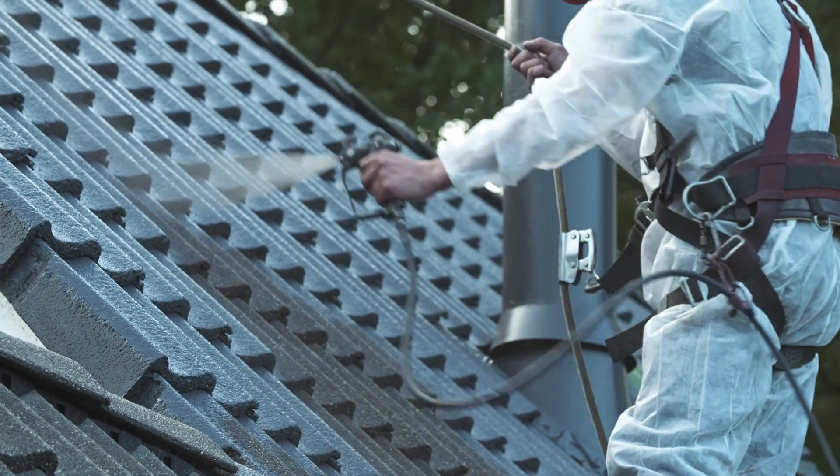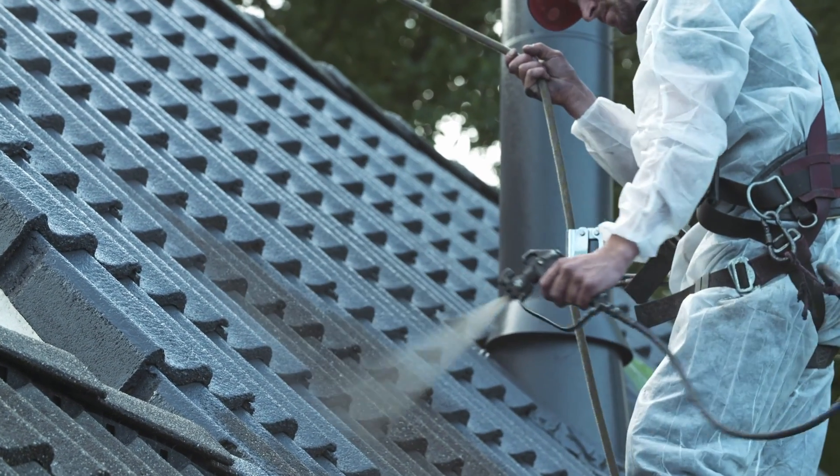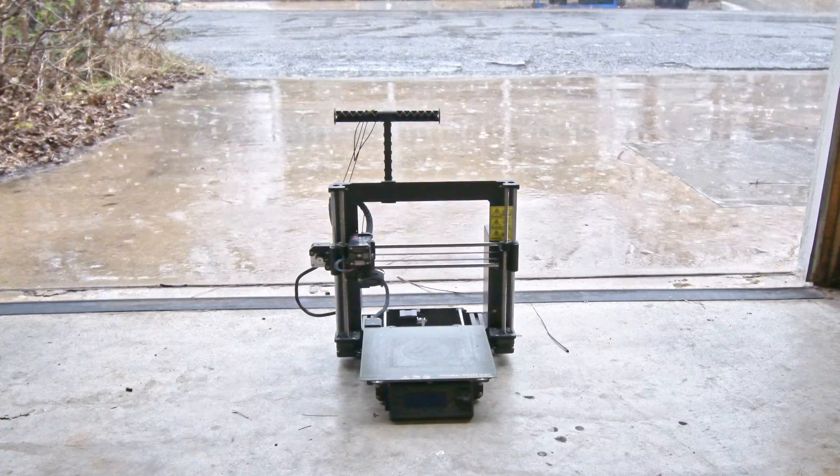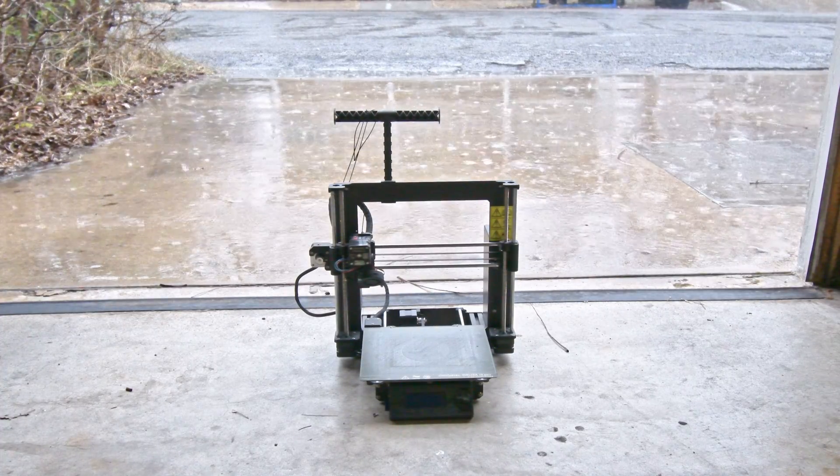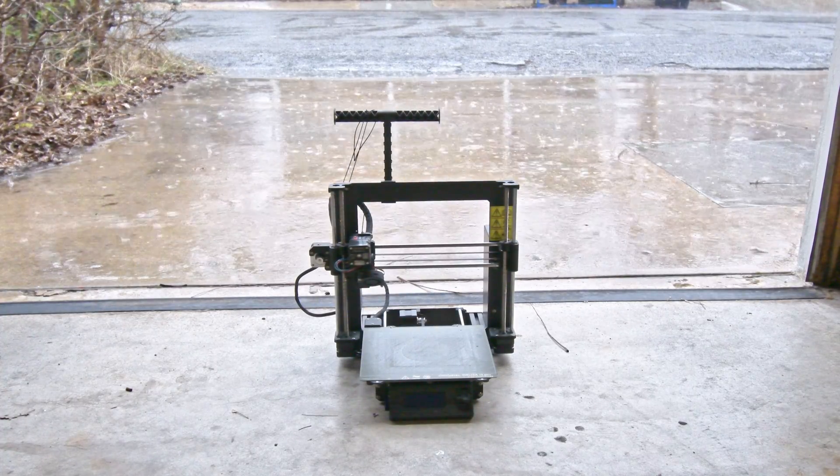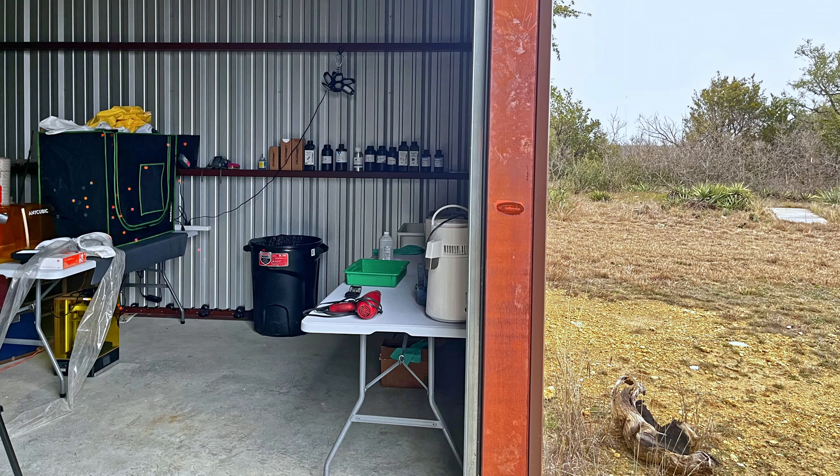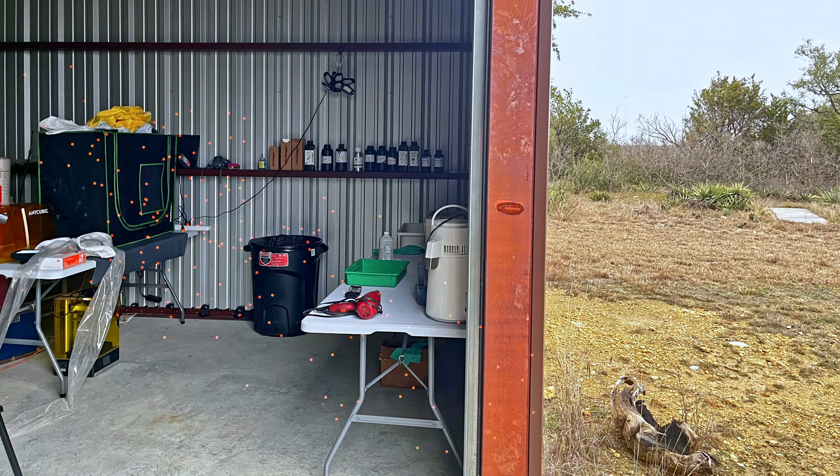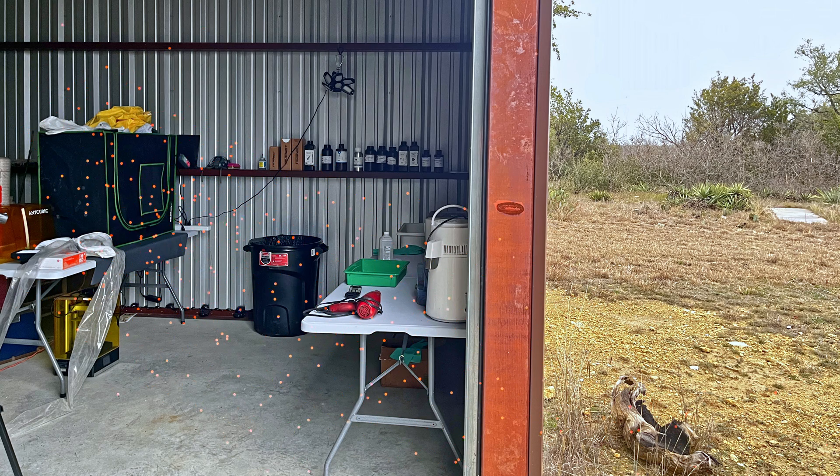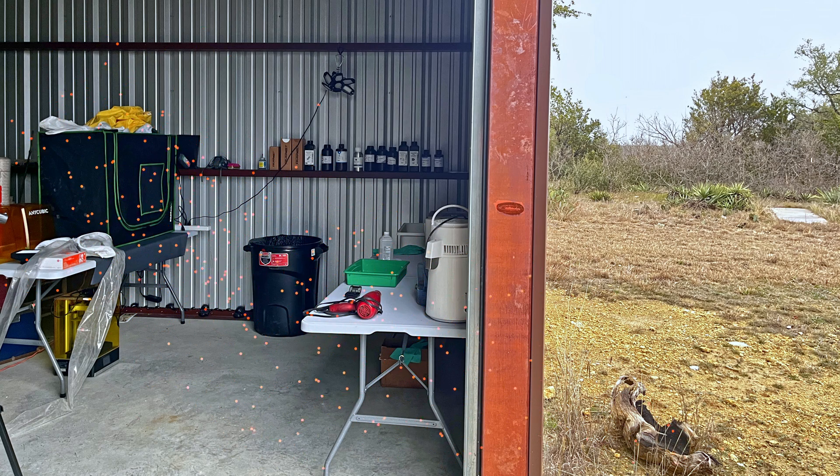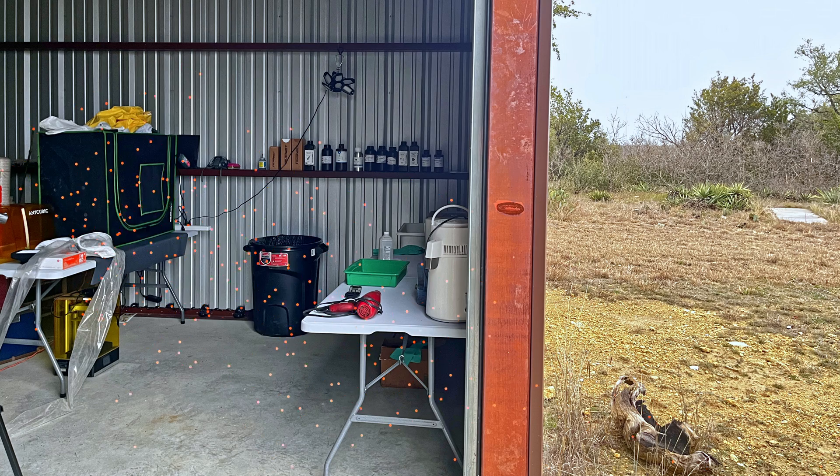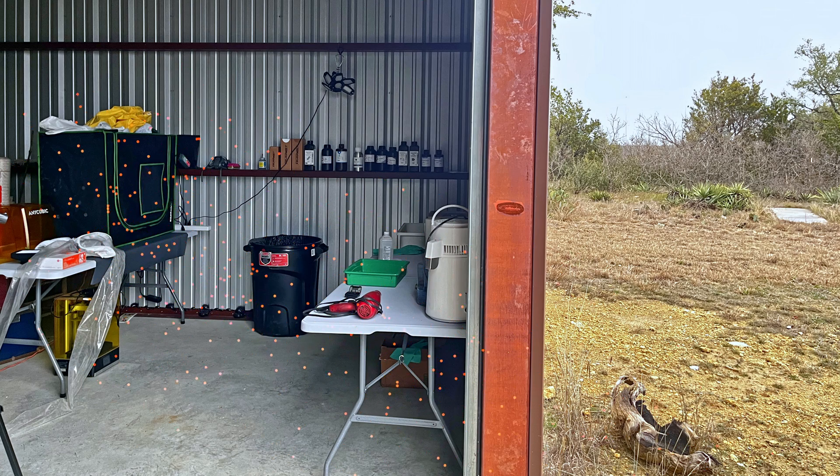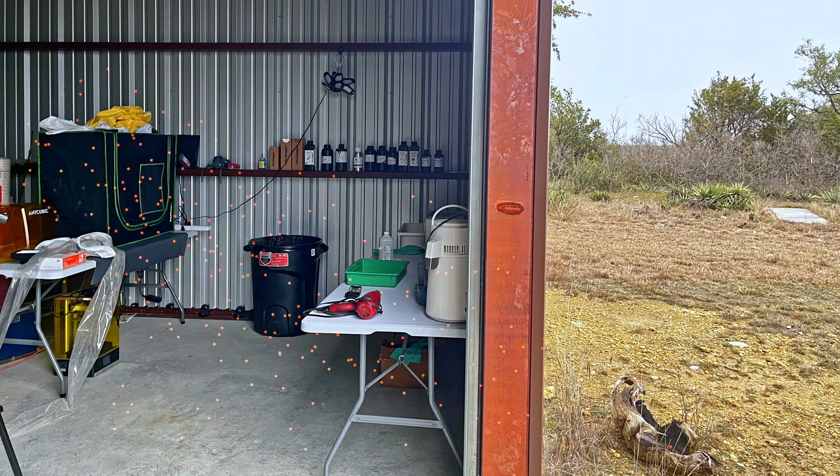But we can't 3D print outdoors without protection from the elements. The best location for most people will be to have resin printers in a garage or workshop while cracking a window or door. This will continuously air out the space.